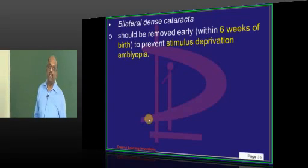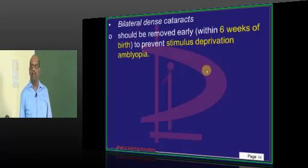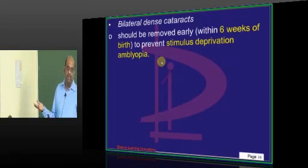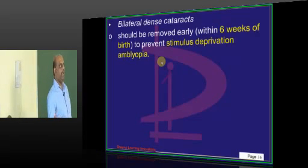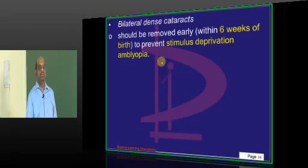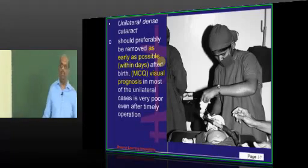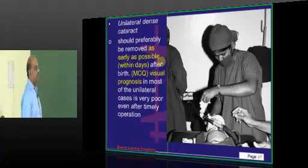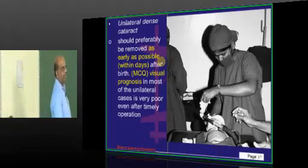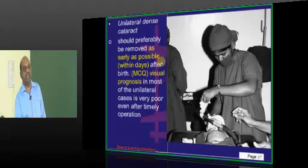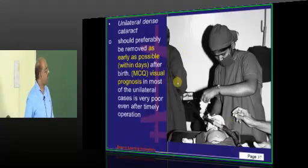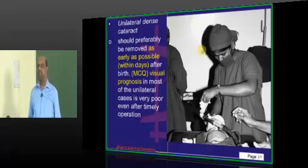If bilateral dense cataract is present, it should be removed early — generally within about 6 weeks after birth. If you don't remove it, visual deprivation will lead to amblyopia. A favorite MCQ scenario: a baby has a unilateral dense cataract detected within a few days of birth. Since the visual prognosis for unilateral congenital cataract is very poor, the moment you detect it, you operate and remove it — that is the most important principle.